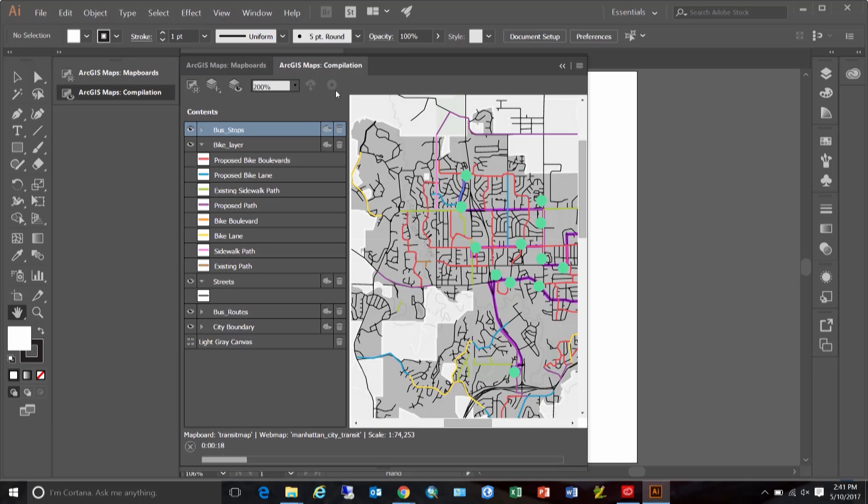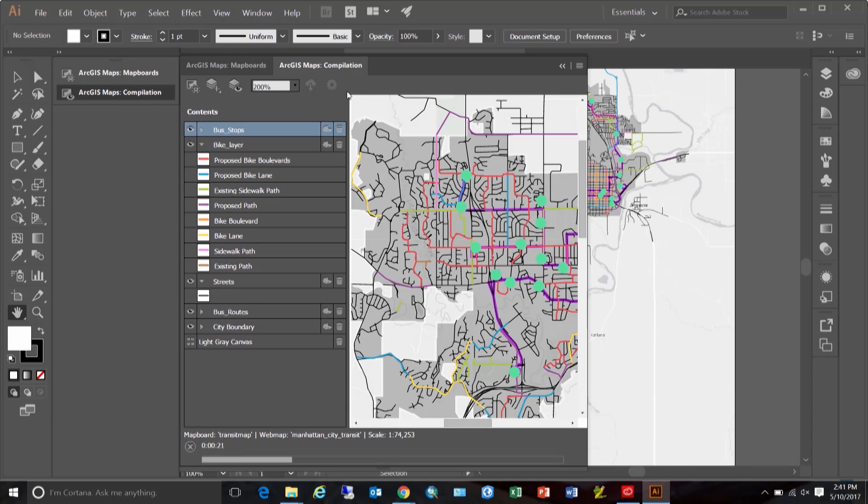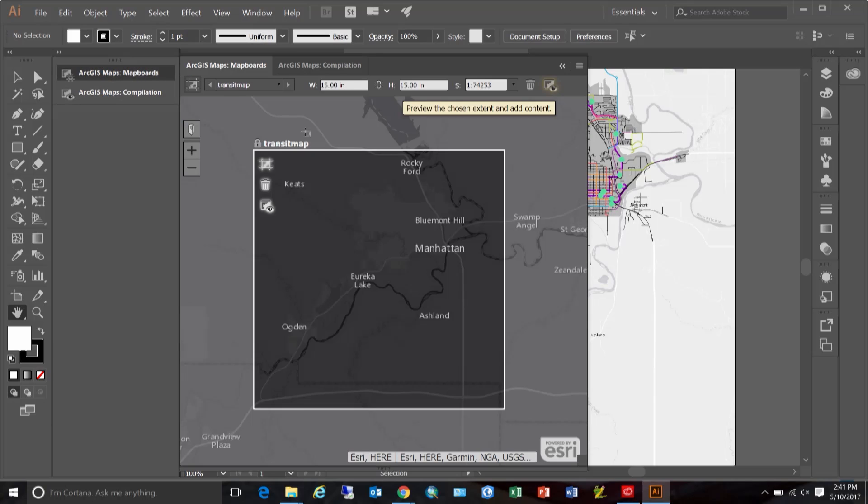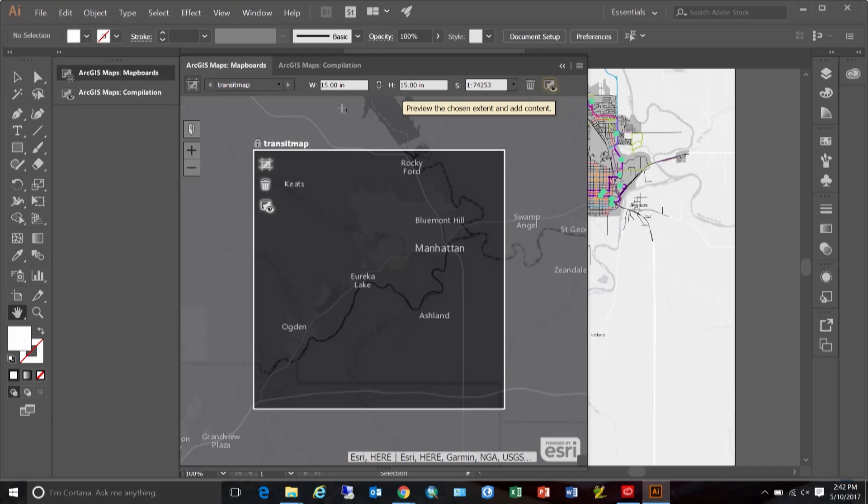One more thing to note is that once a map is downloaded, the map board stays locked in place. In other words, you are not allowed to move or scale or resize it. This is to enable any subsequent downloads of data to the same map board. I will show you that in a minute, but first let's take a look at this downloaded file.